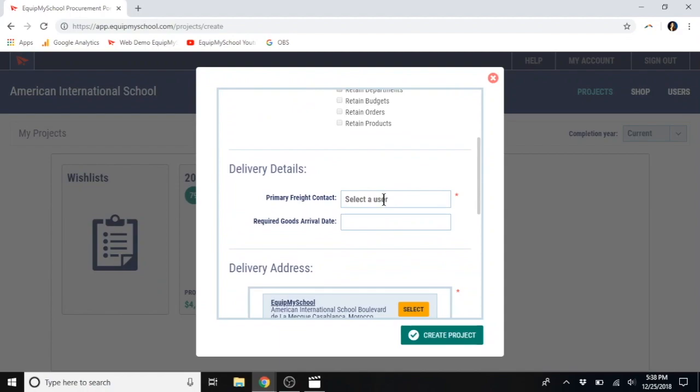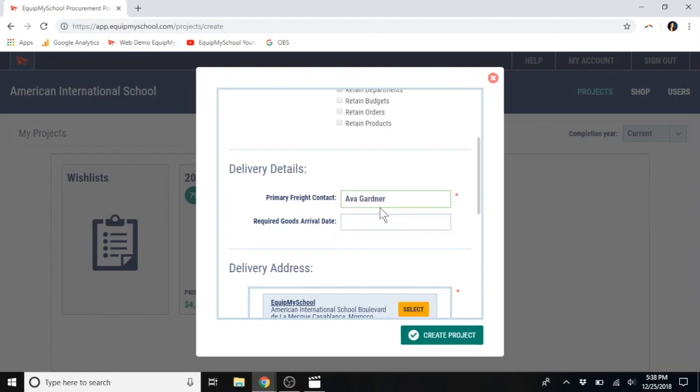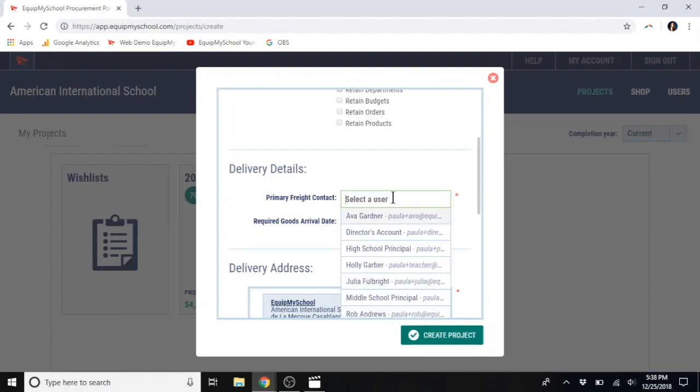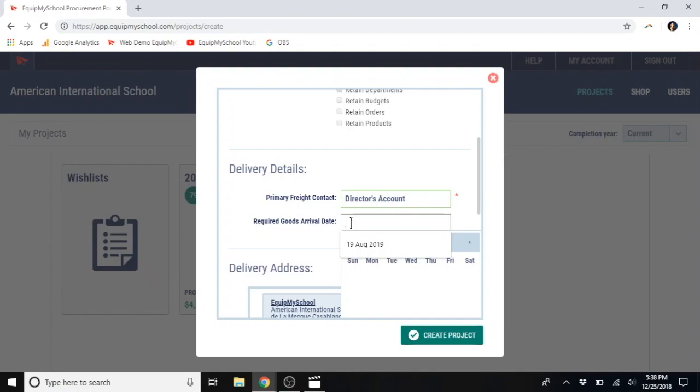Now, delivery details. Primary freight contact. You'll select a user here. This would tend to be your bursar. Required goods arrival date. This is the date when you would like for materials to arrive to the school.